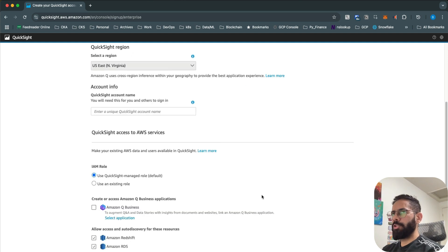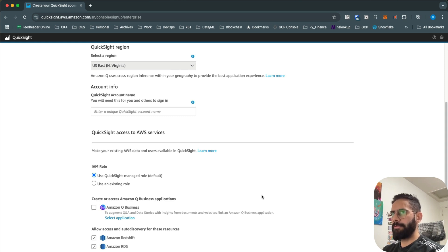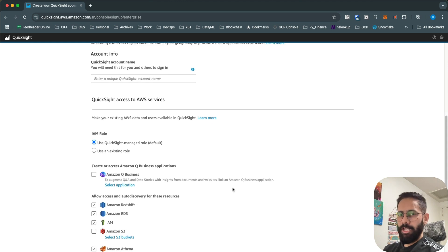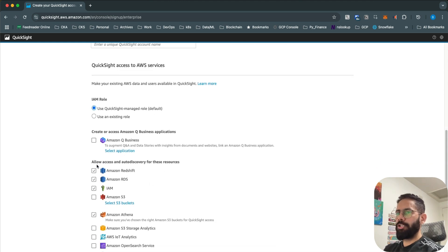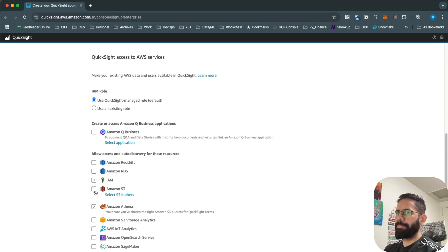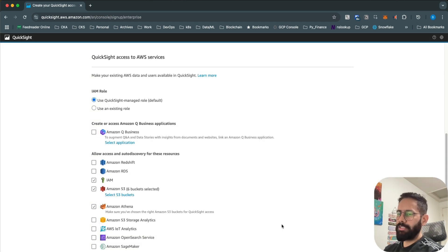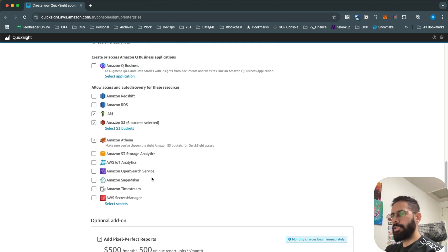When you use QuickSight you access data from other AWS services, mostly from S3 and Athena, but you can also access data from RDS and Redshift. You have to allow QuickSight access to those other AWS services. Here you can allow access to Redshift, RDS, and IAM. I want access to Athena, and if you want to directly query your S3 buckets you can select those buckets as well.